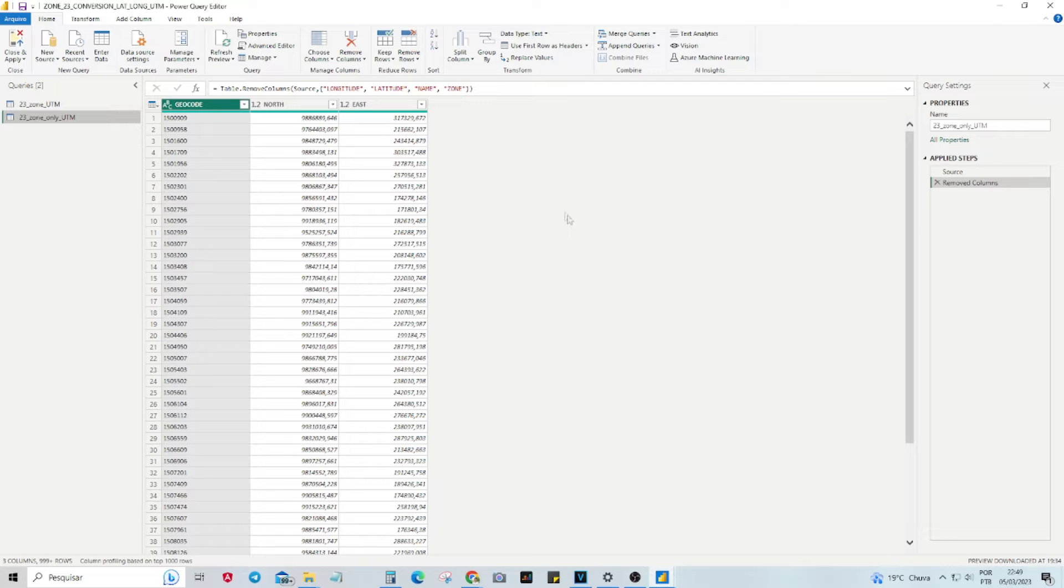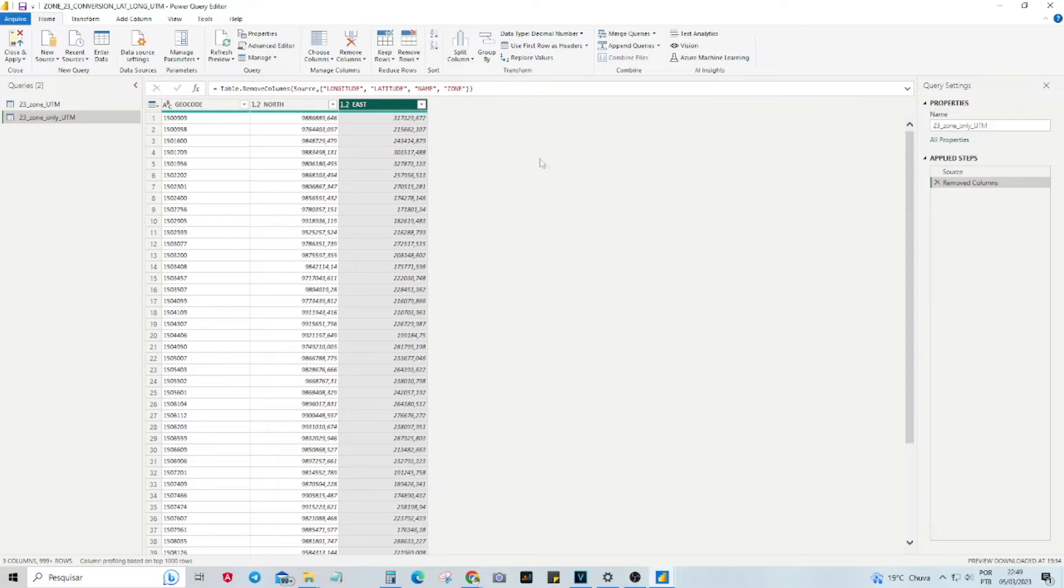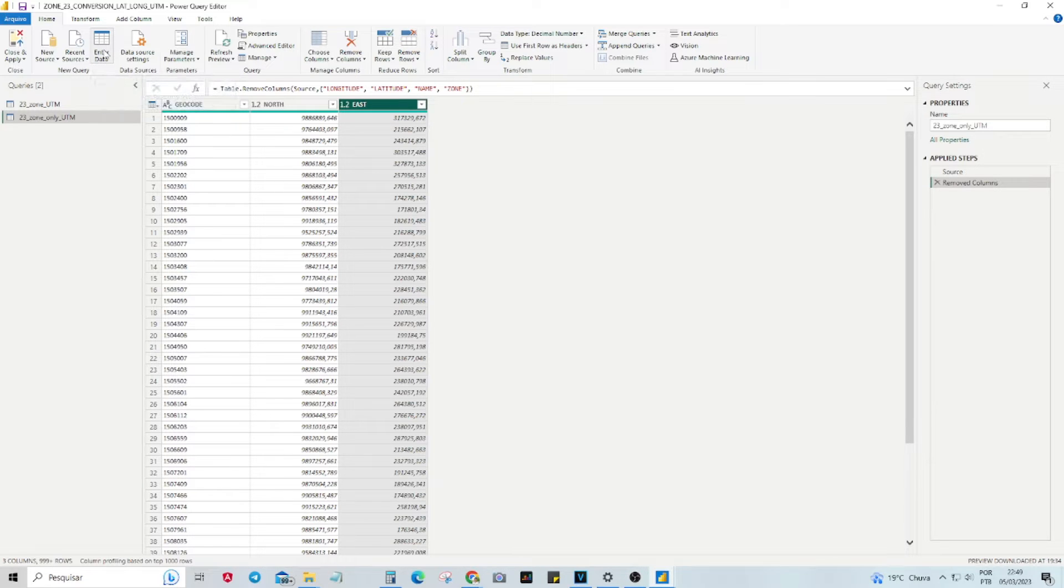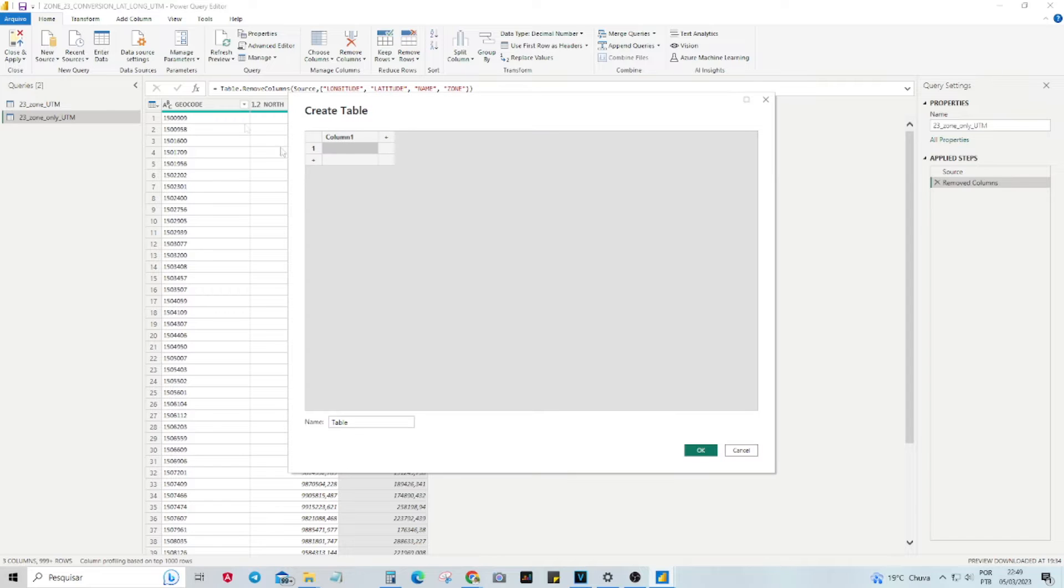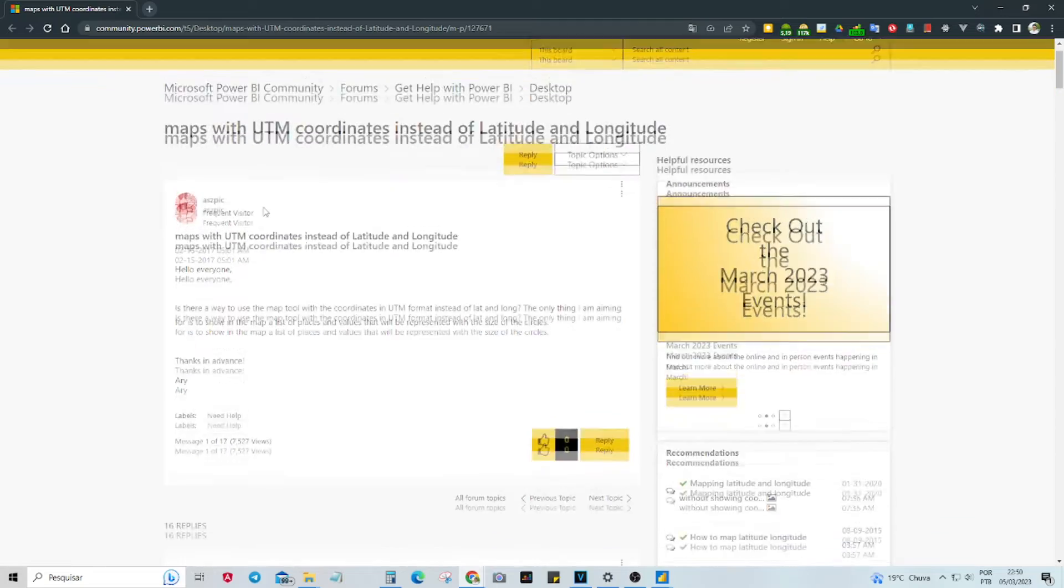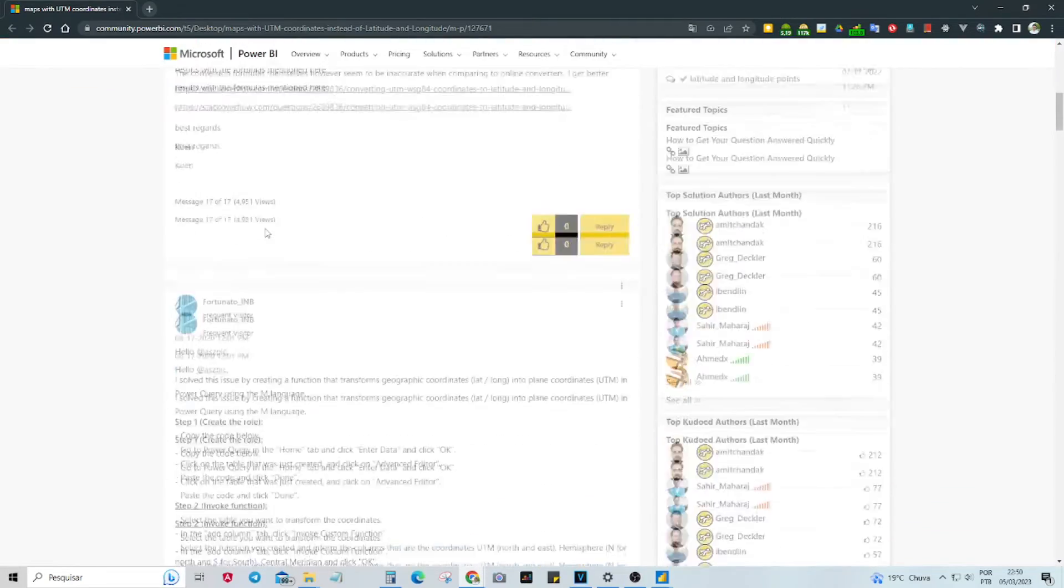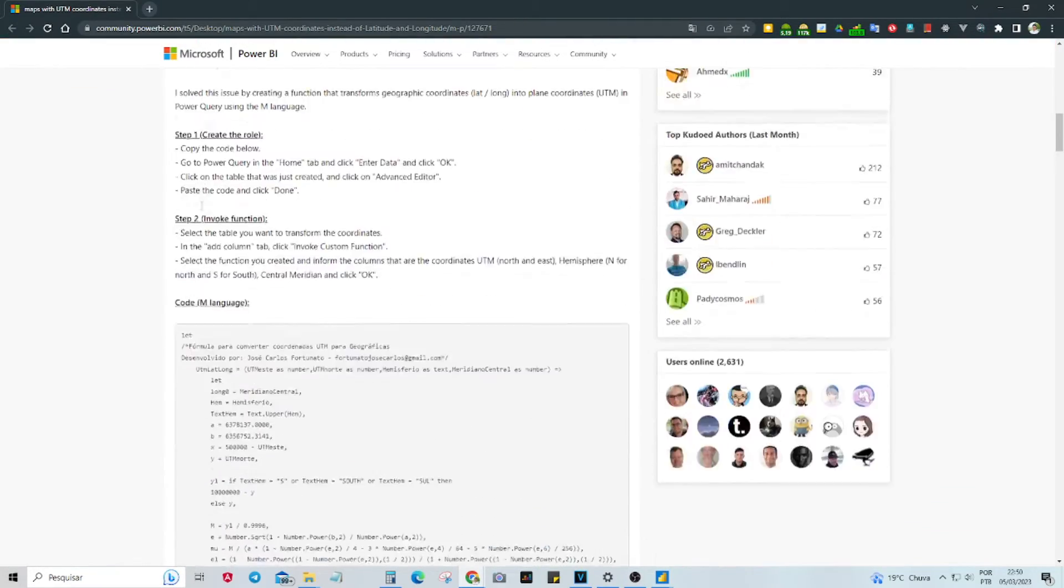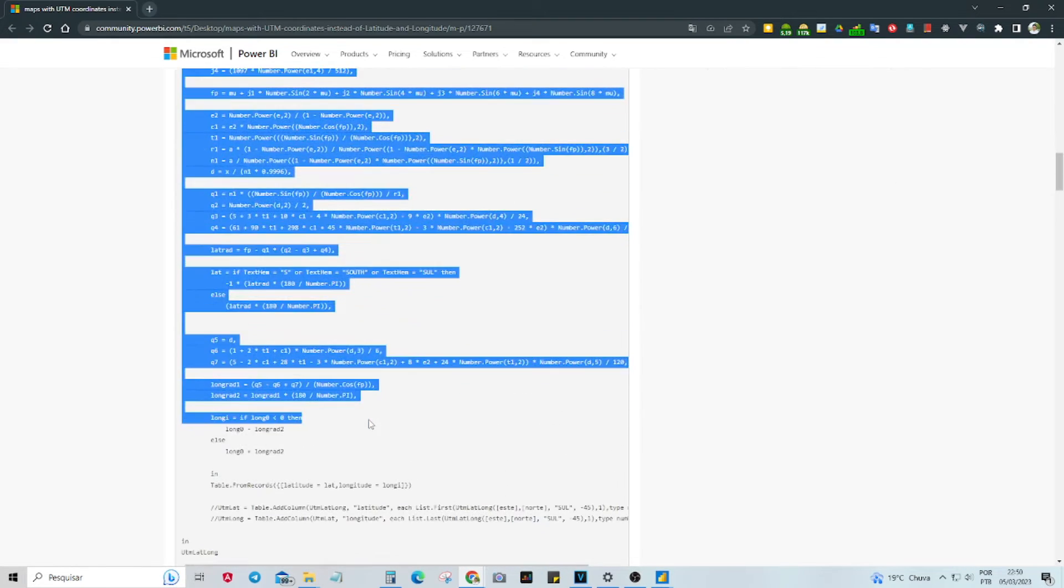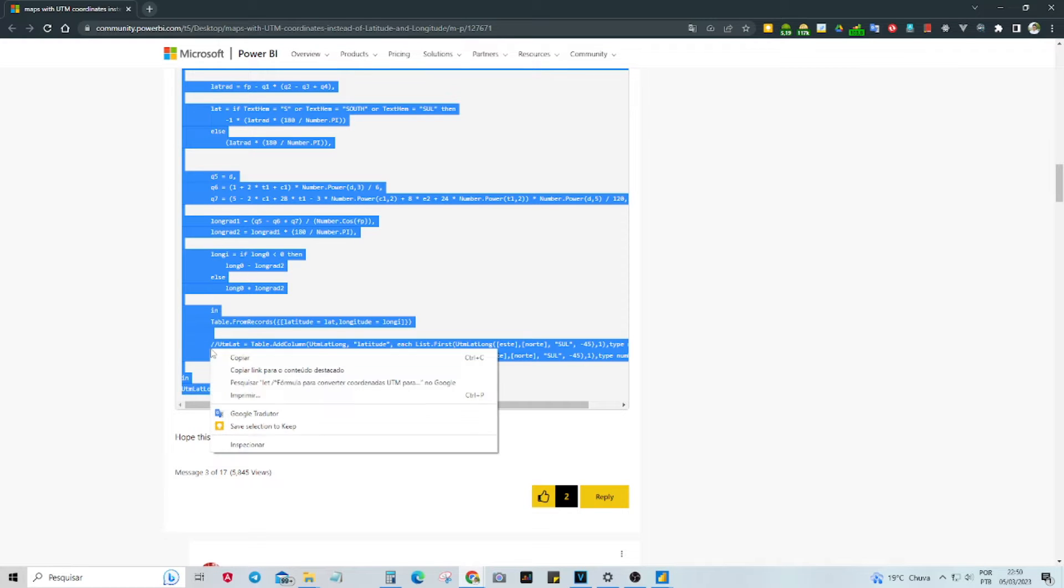Here we have a table with UTM coordinates that need to be converted to latitude and longitude for purposes of creating a map. To accomplish this, we will need to customize our query using M Language to create a role that can perform the conversion. I answered this question on Power BI community forum and provided the necessary code. You can easily copy and use this code in your own project. The link to the forum thread is provided below the video. Copy the code.